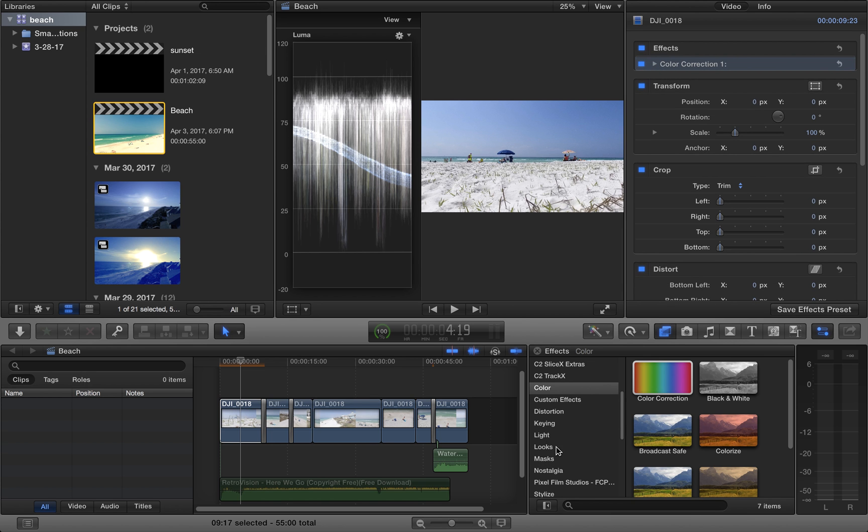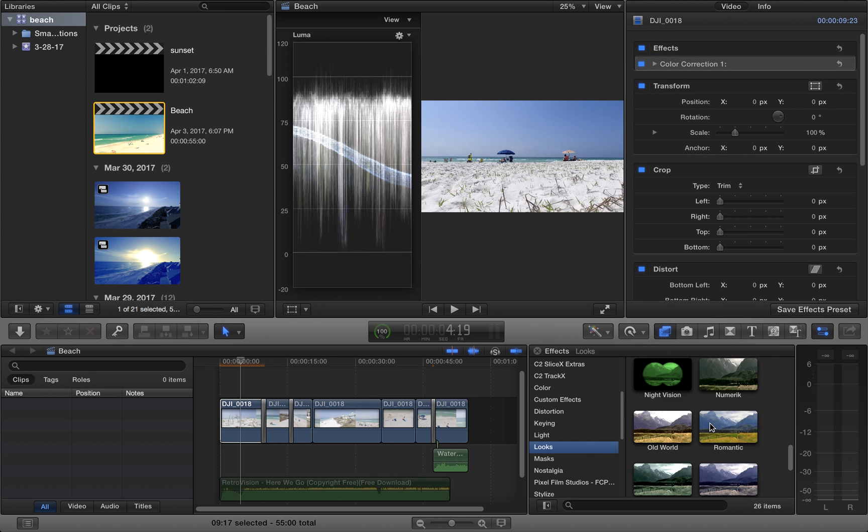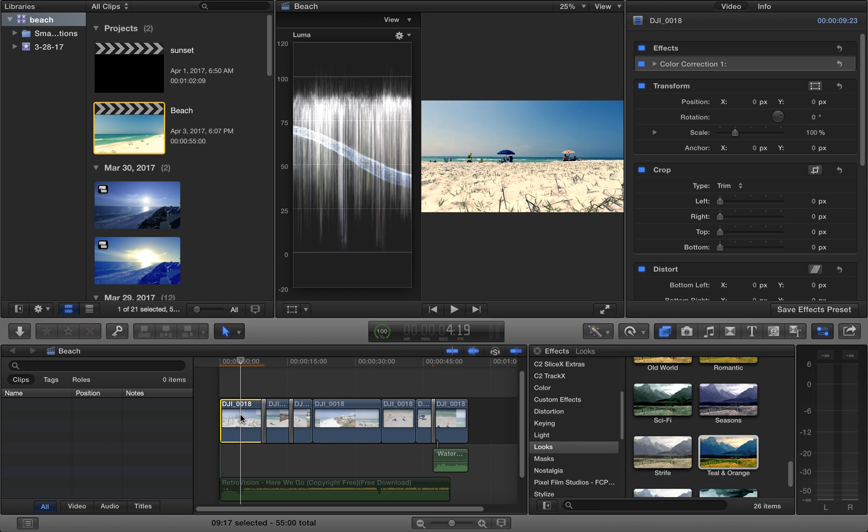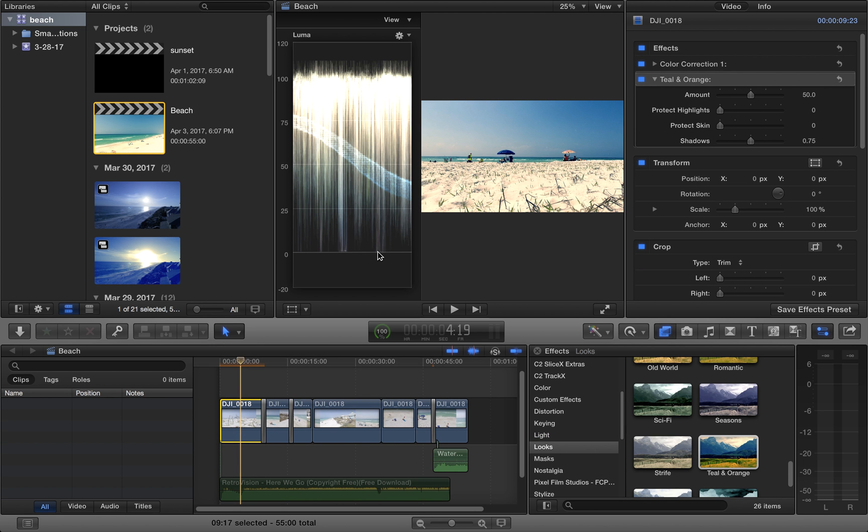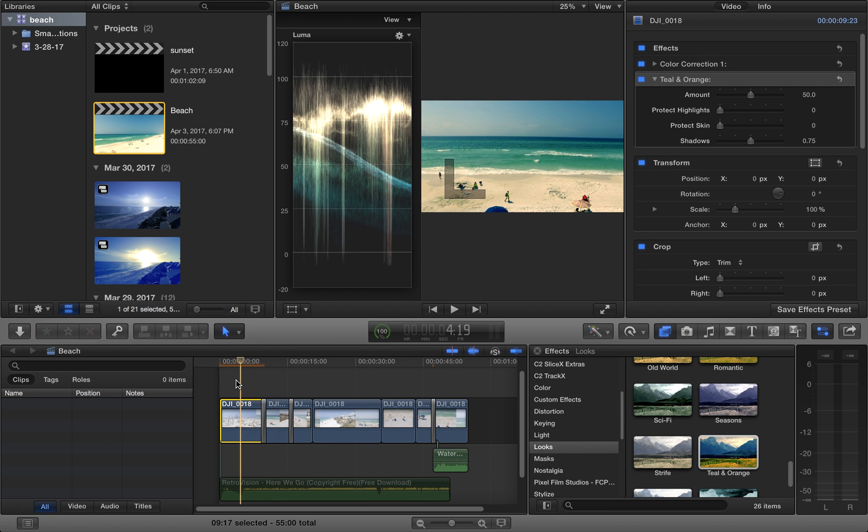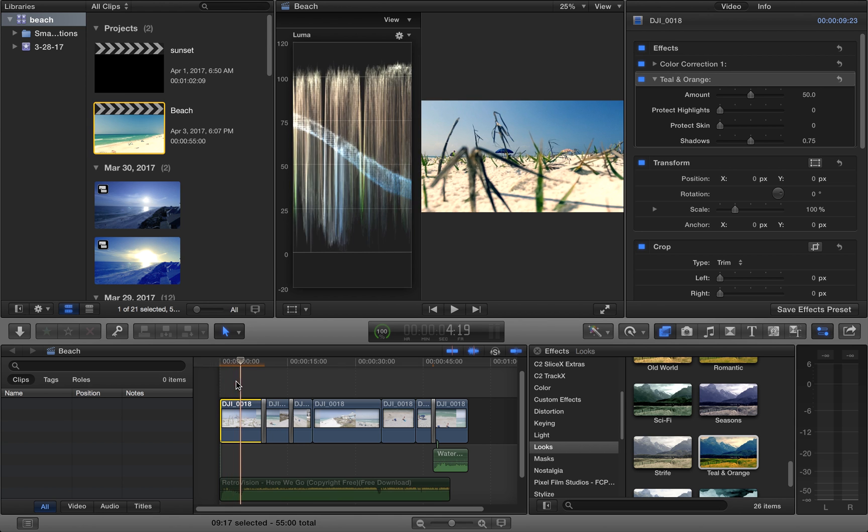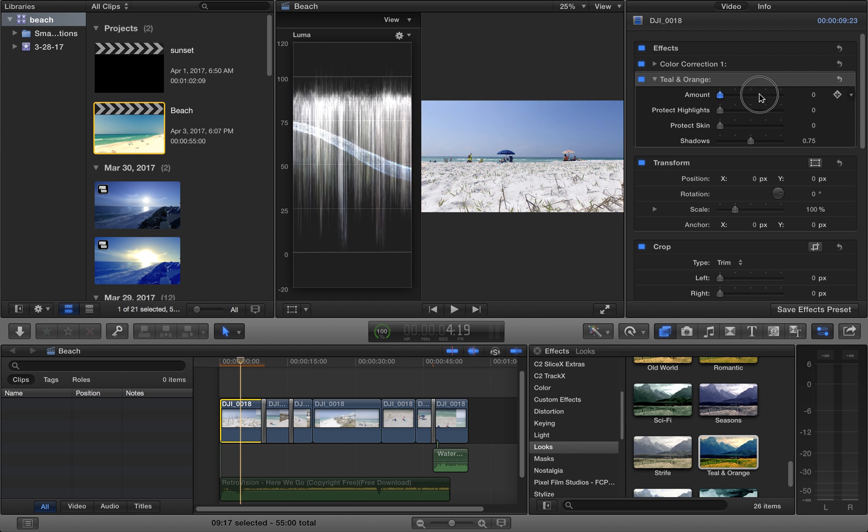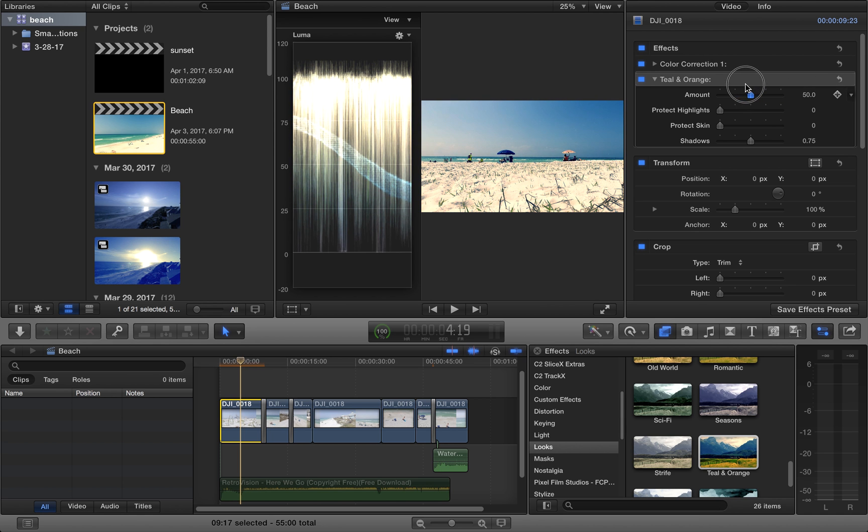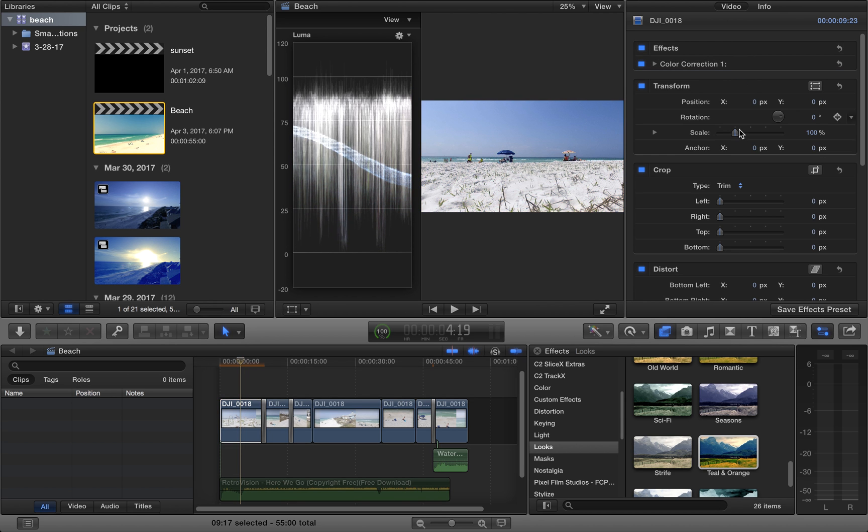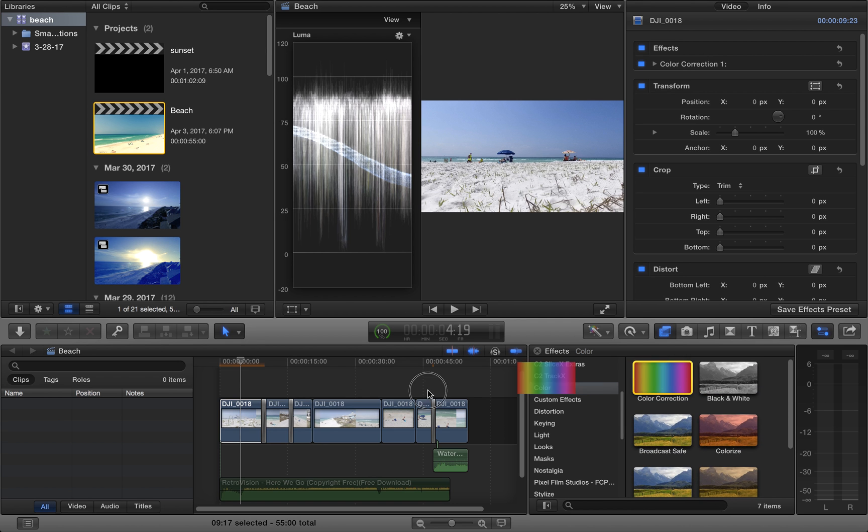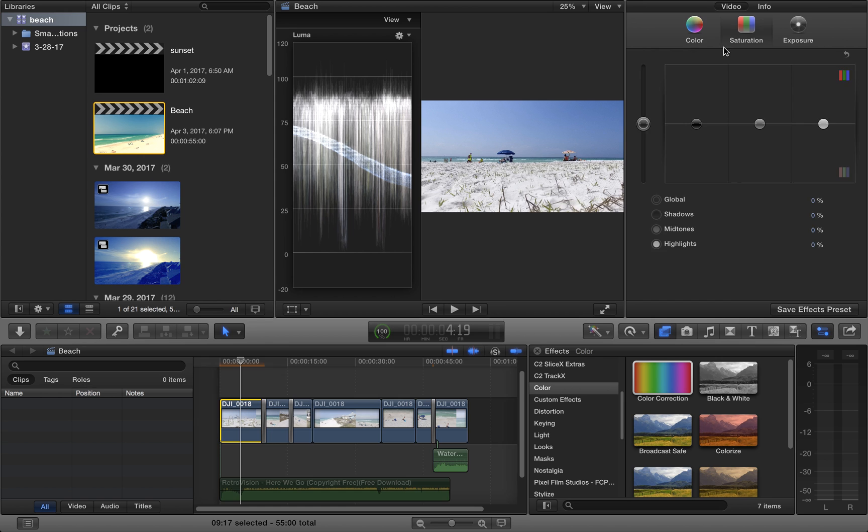What you could do is you could come over here and add the Teal and Orange and bam! It looks just like this other clip right here. And you can adjust it here and here, but we're actually going to create it with the color correction tool ourselves, so that you know how it works.